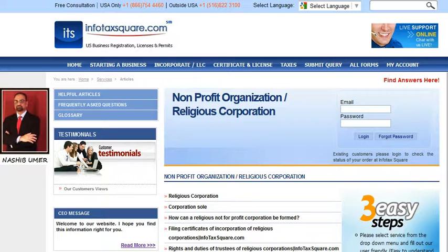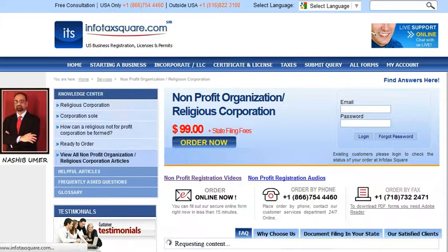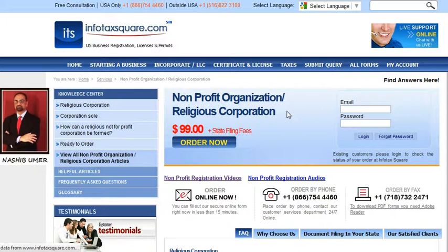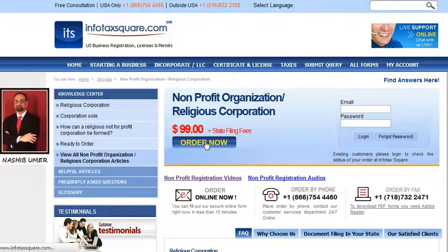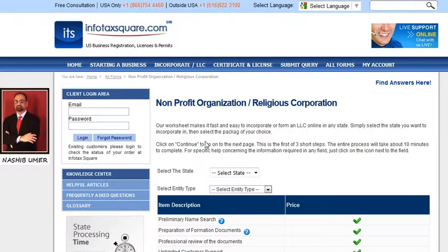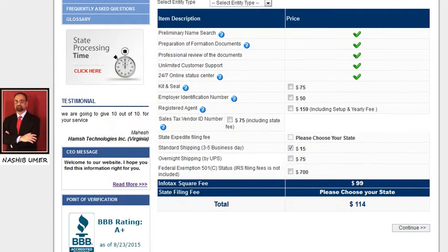Now let me tell you how you can apply for a non-profit organization with InfotaxSquare.com. Let me bring you back to the landing page of the non-profit organization slash religious corporation. Click the Order Now button, which will bring you to the order form to place an order online using any of your major credit cards.